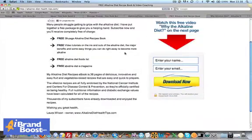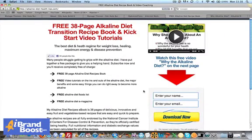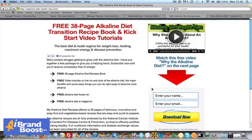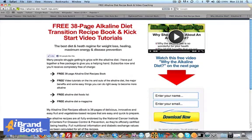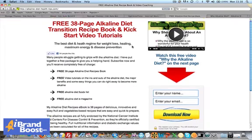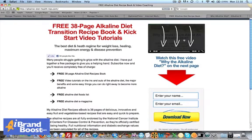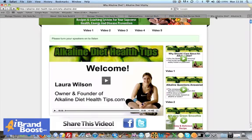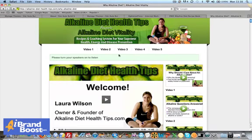So this is the home page, which is a pure squeeze page. So it's got your name and email box and you get all these customizable buttons, great looking graphics. So that's the home page of my AlkalineDietHealthTips.com website.